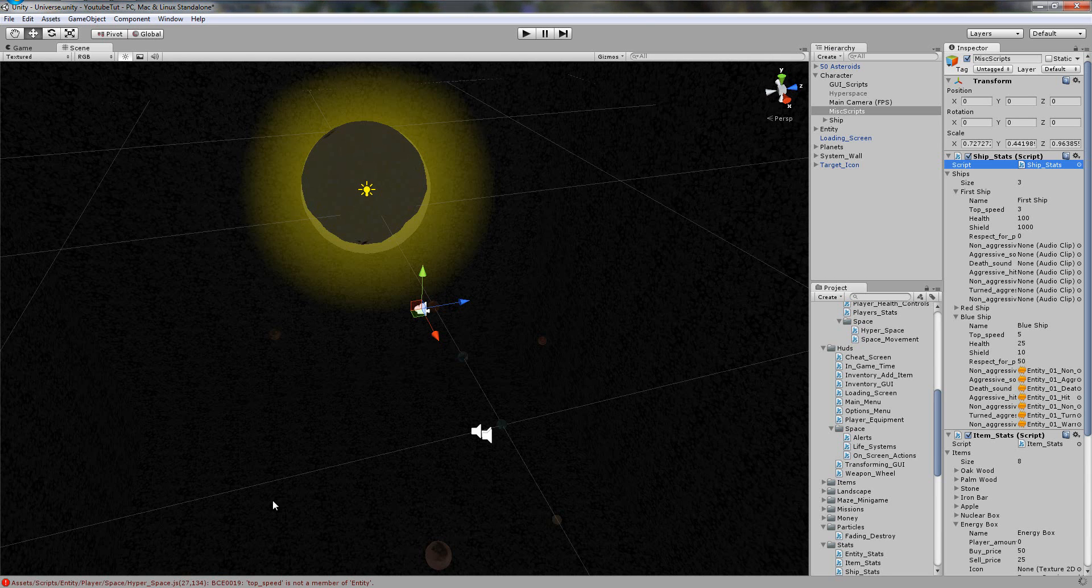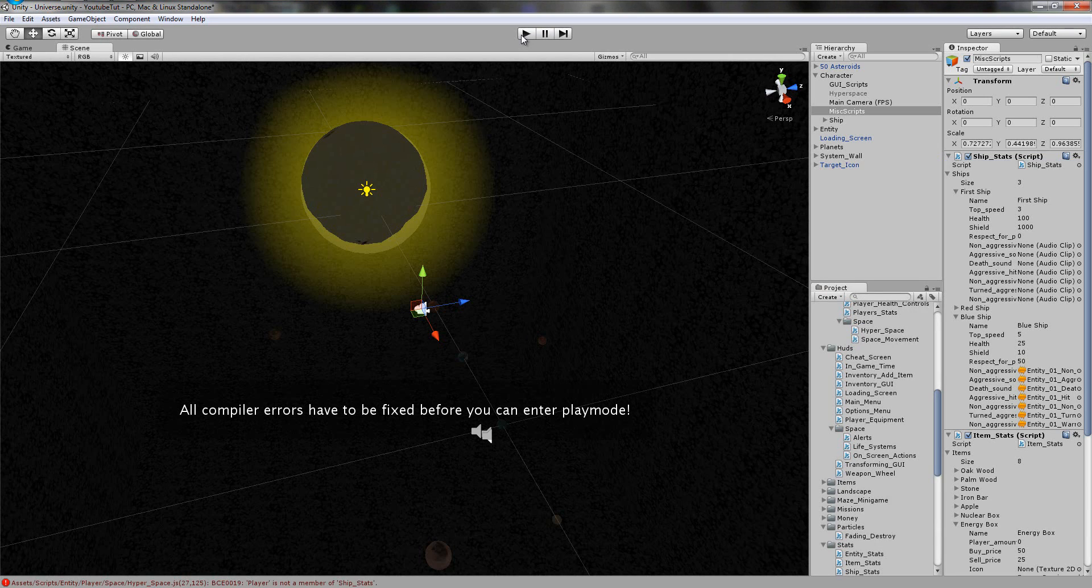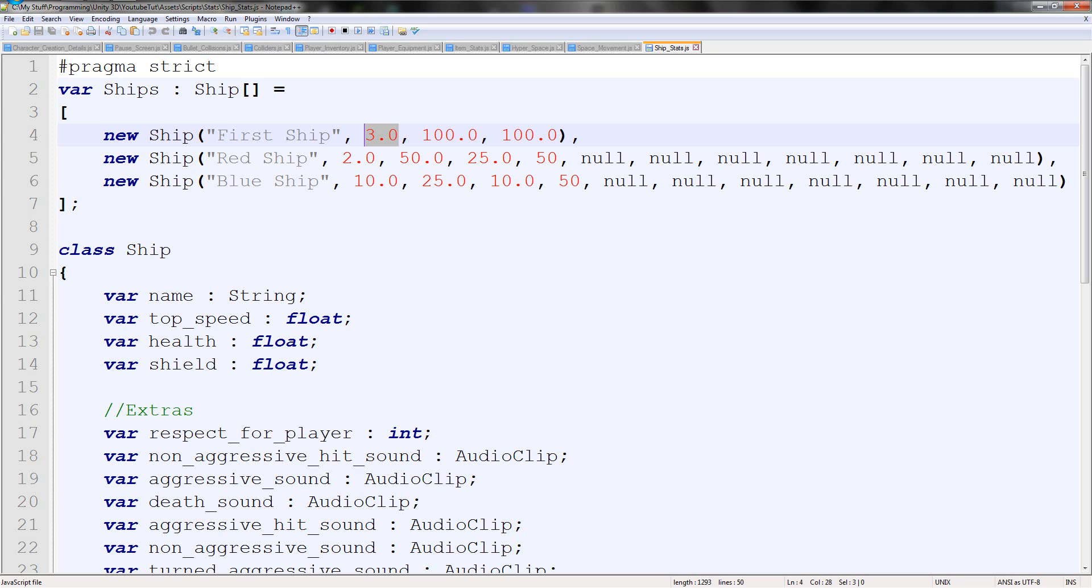Player is not a member of ship stats, so it's first ship. We're just going to say, for now, ships, here, ships bracket 0.